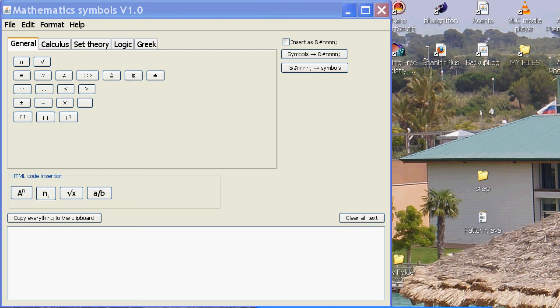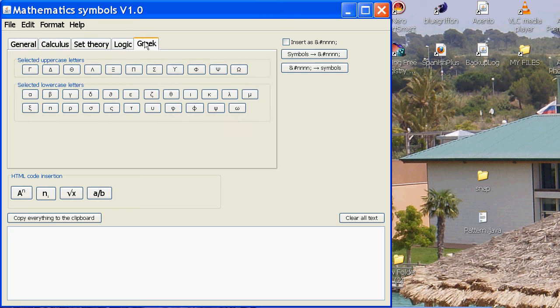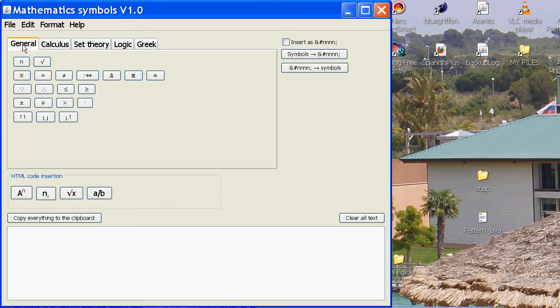Now, it works very similar to my other program called Athento. Just to quickly show you, I've got different tabs here for different fields of mathematics: general, calculus, set theory, logic, and Greek to start with.